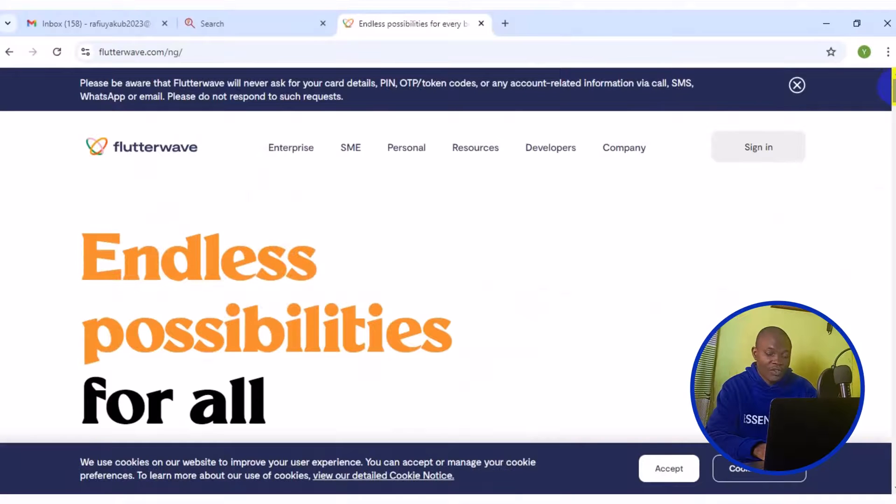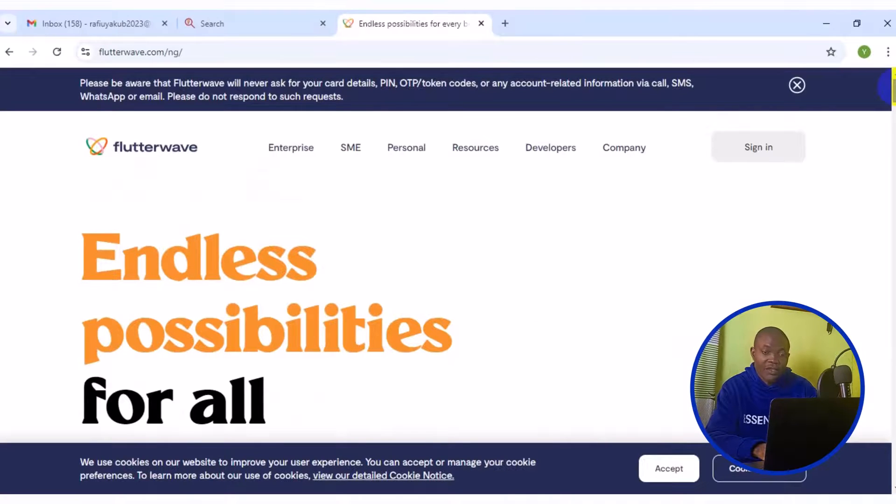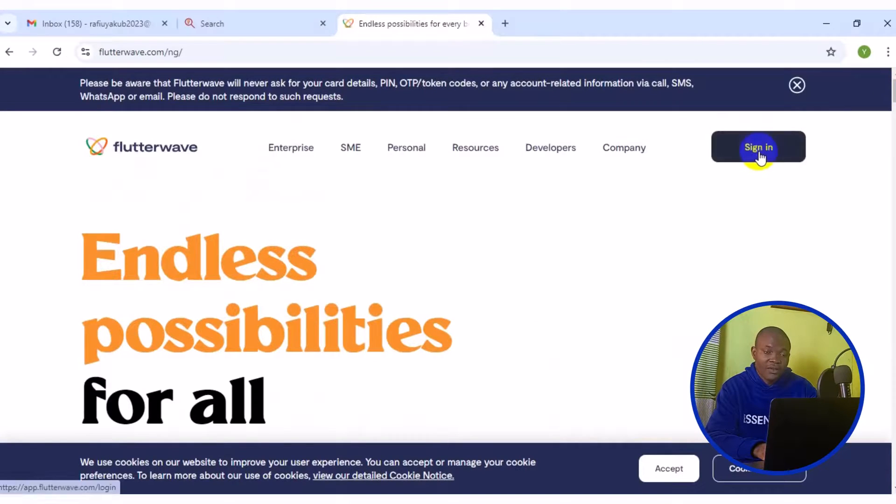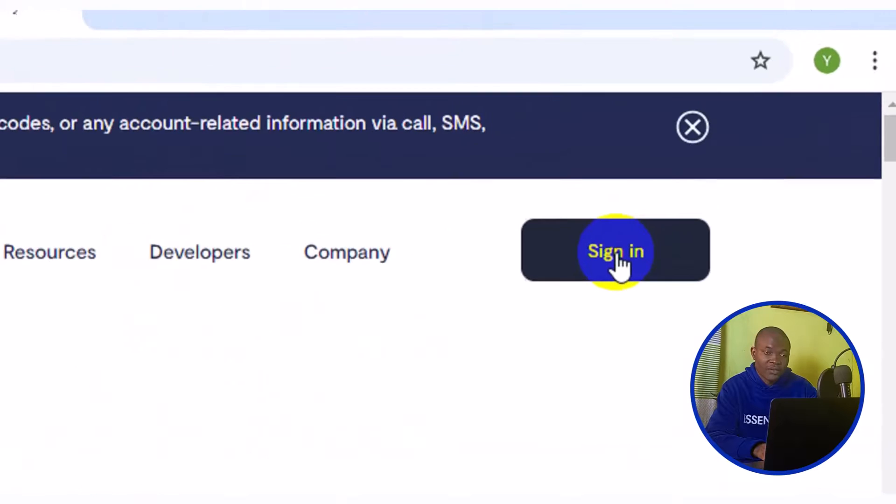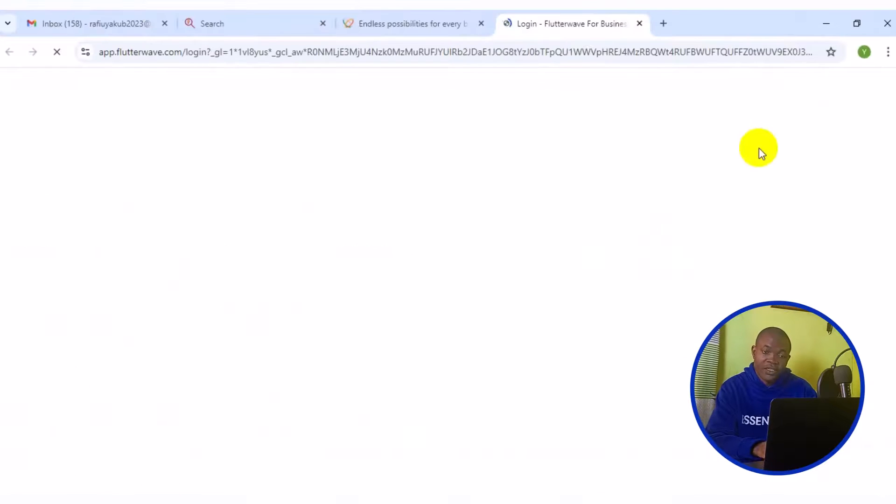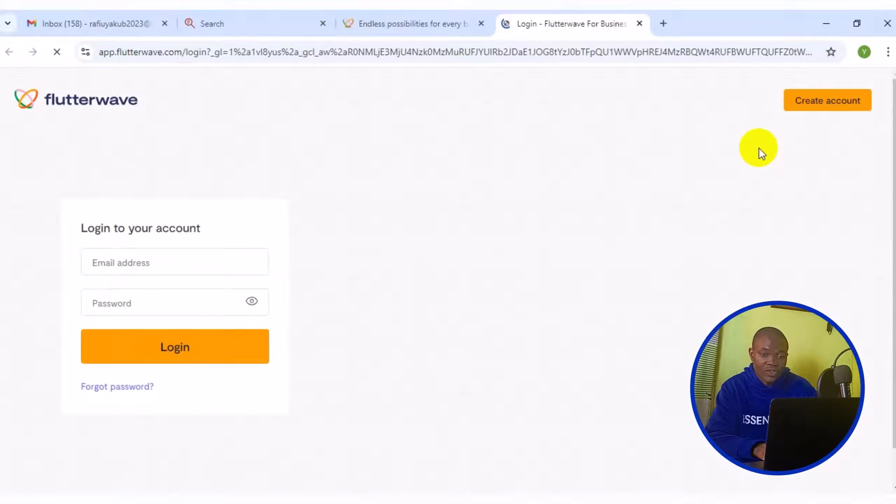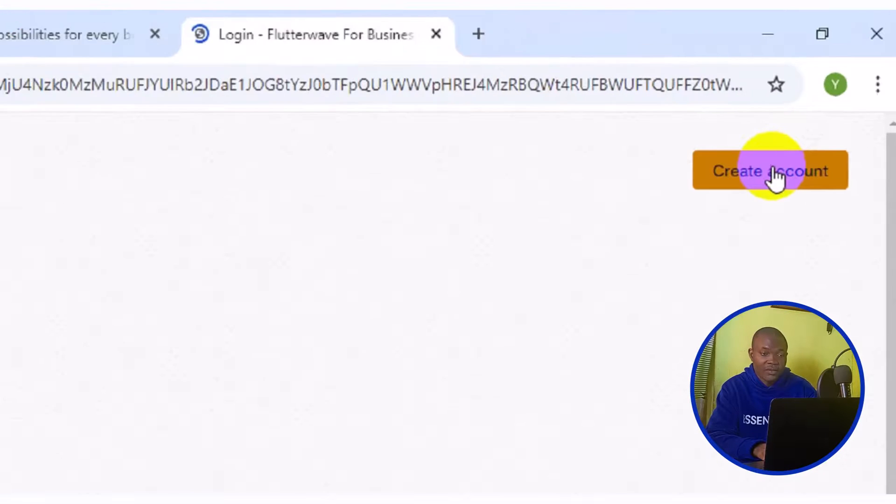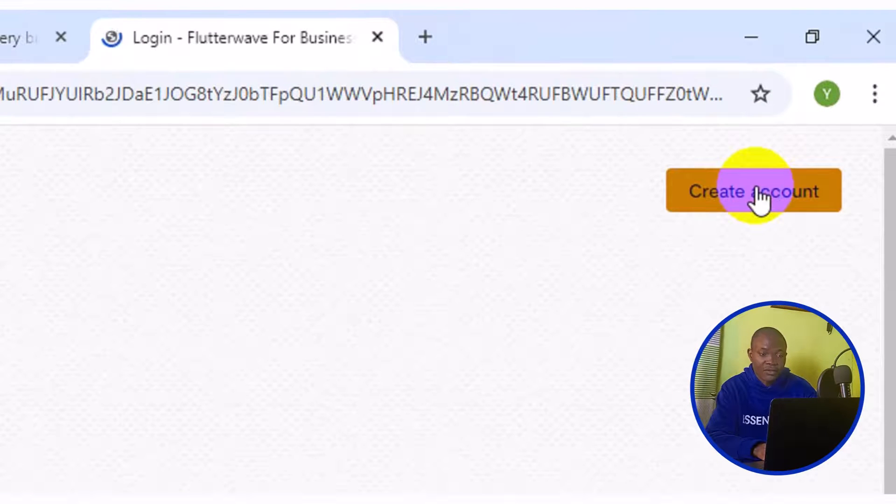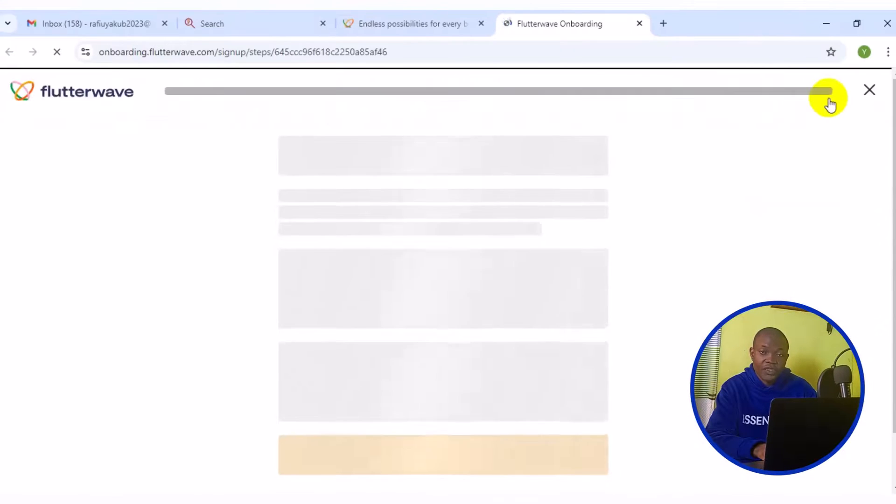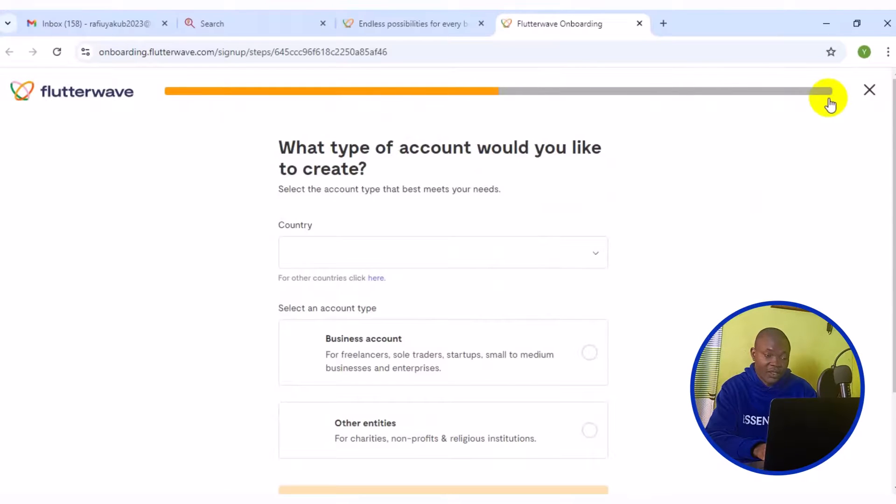The next thing you want to do is to simply come to the top right here. Click on sign in. Then it's taken to this particular page. The next thing you want to do is to simply come here and click on create accounts. Then you'll be taken to this particular page.